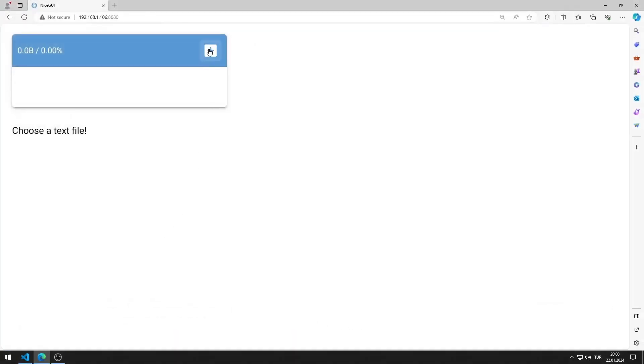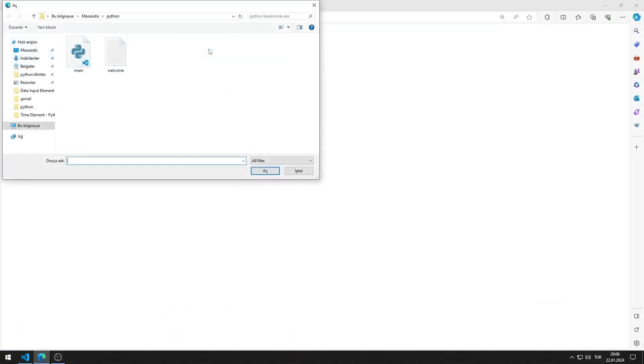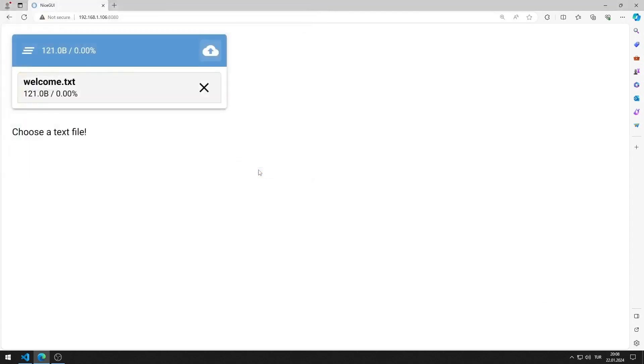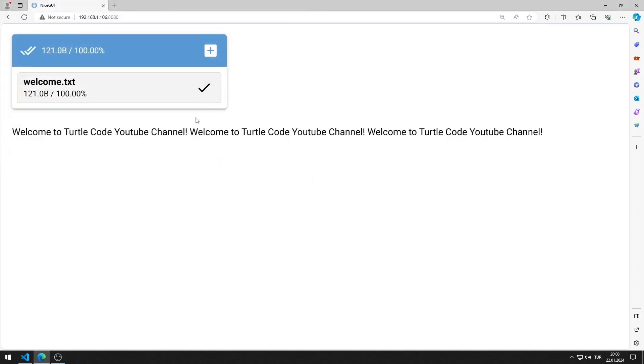I am saving the text file. I select a file. When I press the upload button, the content of the selected text file is displayed in the markdown object.